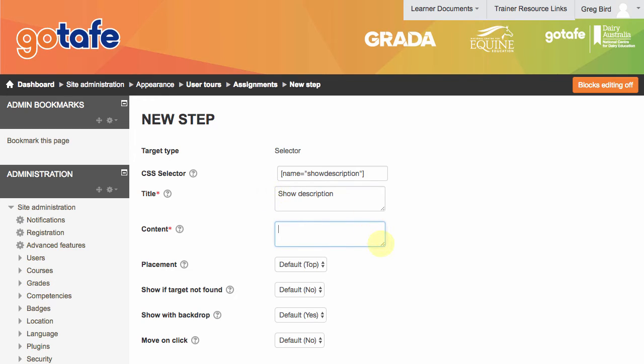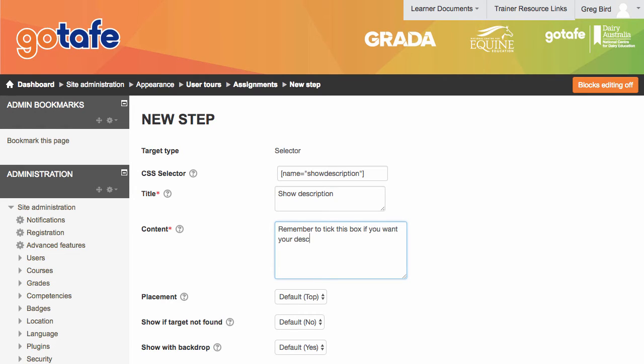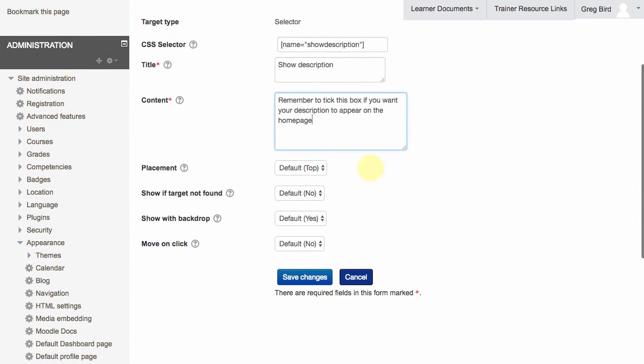Once I've done that, I can decide where it will be displayed. I'm going to leave everything pretty much as the default and save the changes.